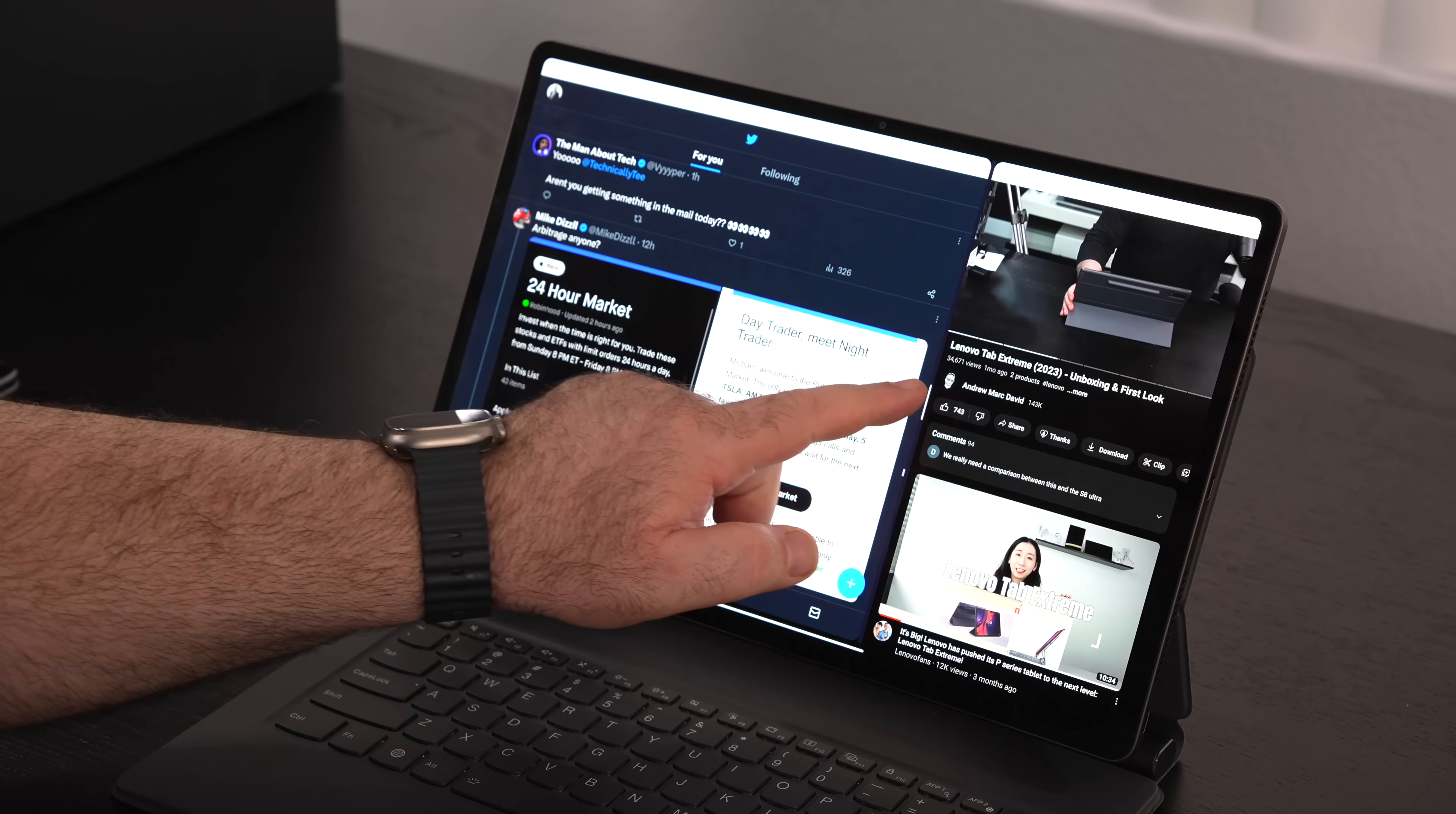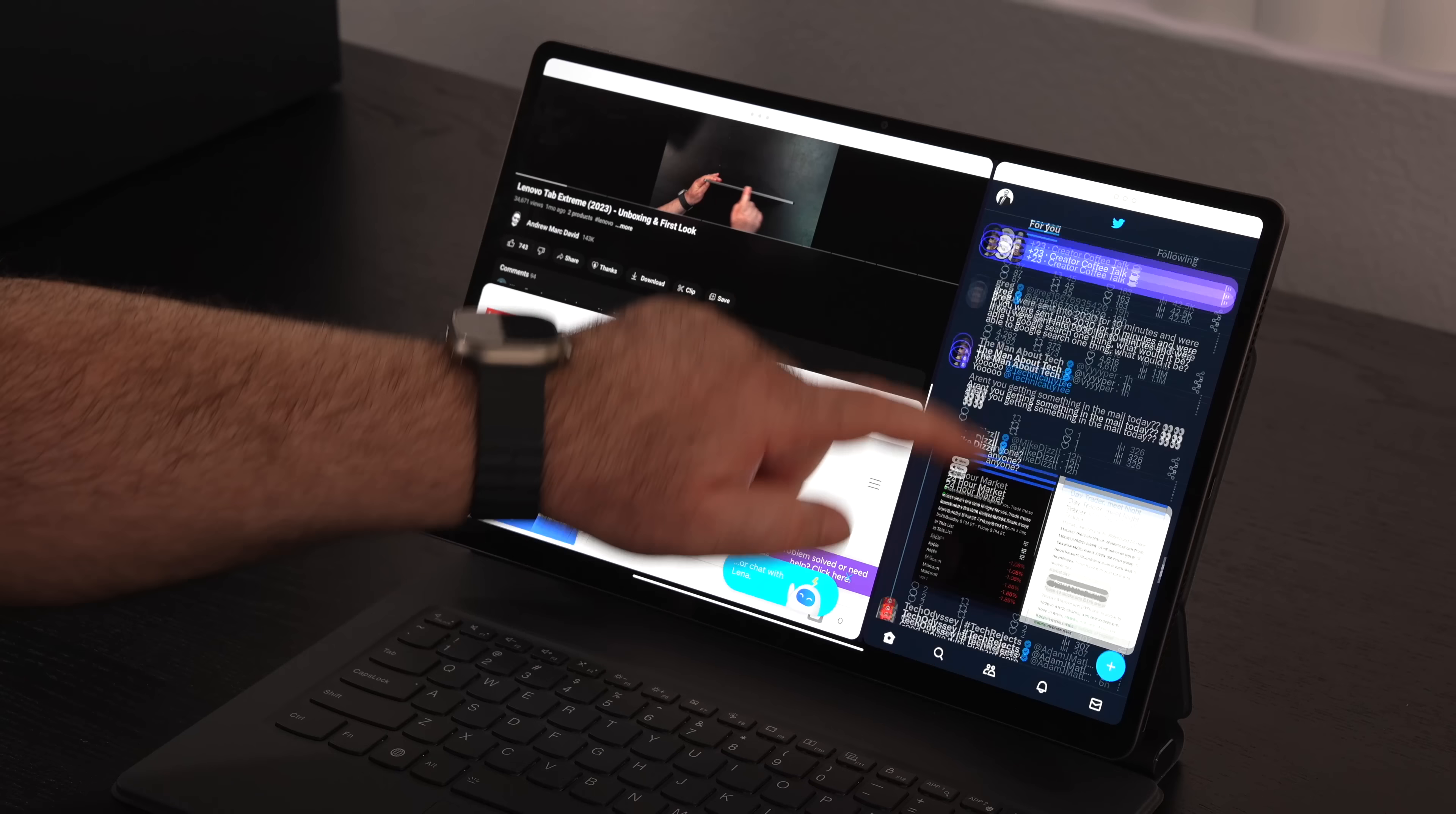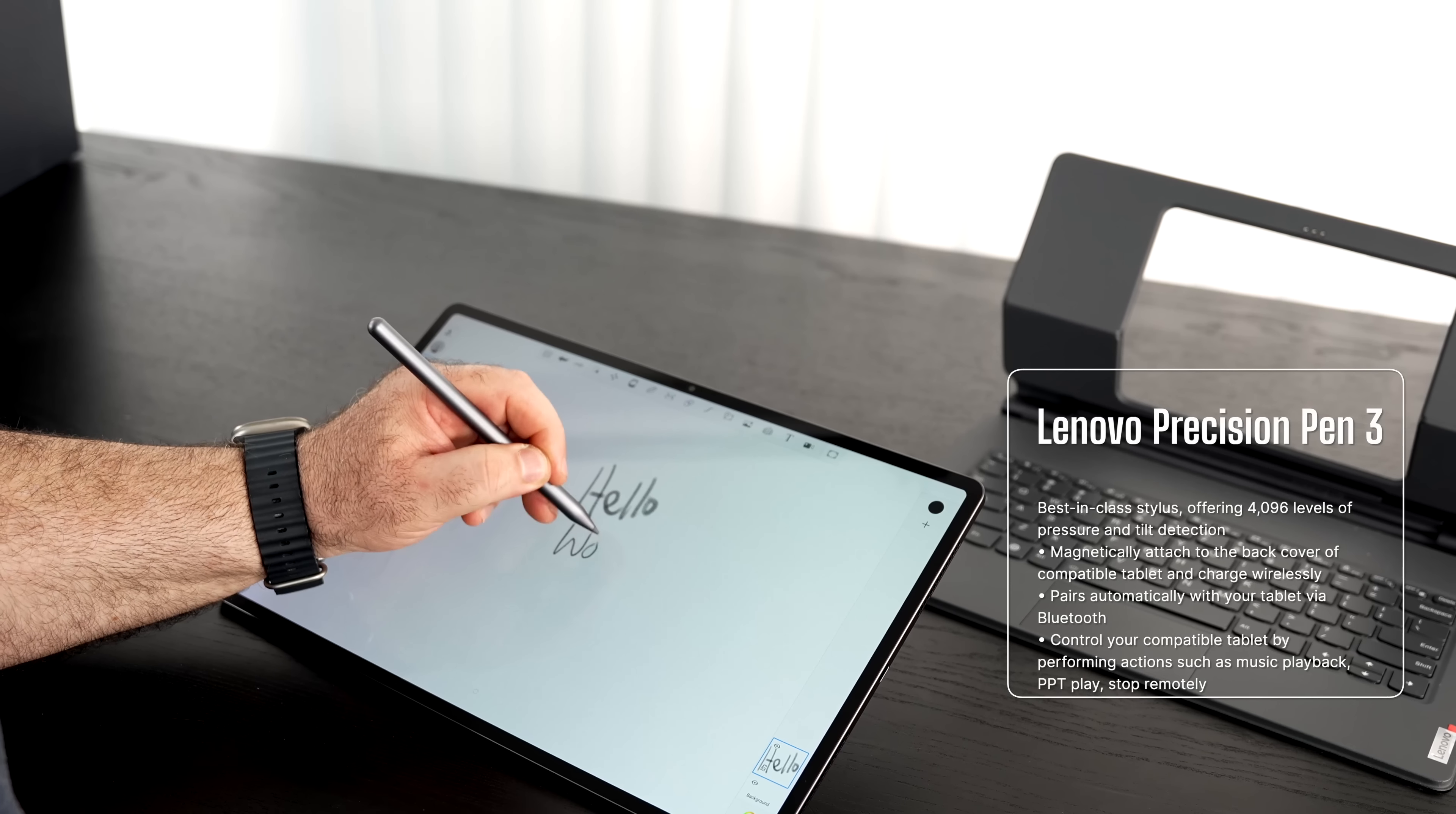For those wondering, this has a Widevine Level 1 security and that means you're going to get full HD playback in Netflix. The touch layer works really well. Pinch to zoom works really well. Having such a large 14.5 inch display gives you enough screen real estate to have four open panels all at once allowing you to multitask.